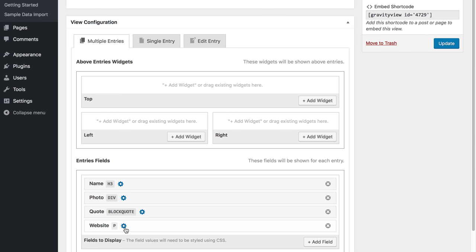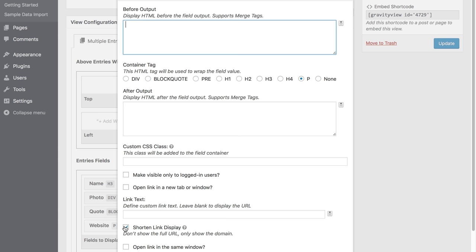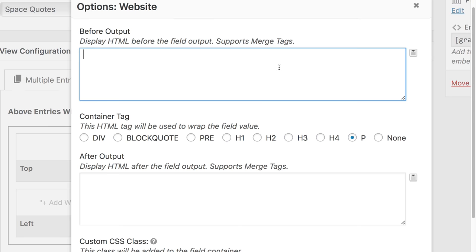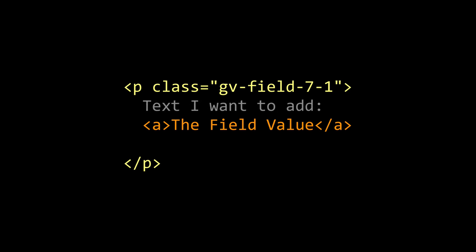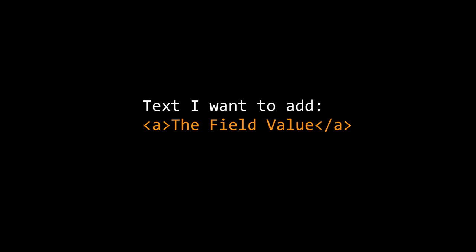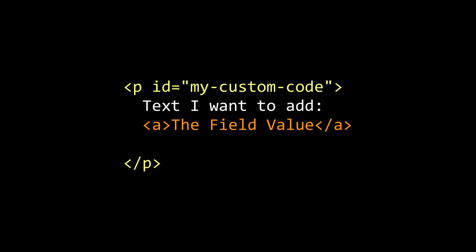So I'm going to edit the field settings. The container tag is currently set to paragraph, and that means that the output will be a paragraph wrapping an anchor tag. I want to modify the output so that there's text before the anchor tag. And so what I'm going to do is turn off the container tag to none and then add my own custom paragraph wrapper. I'll show you what I mean.